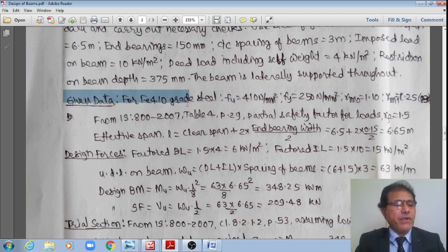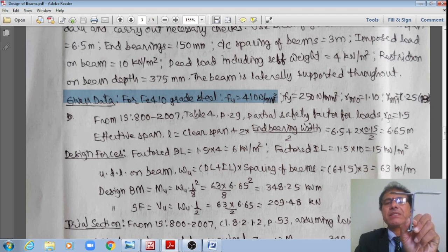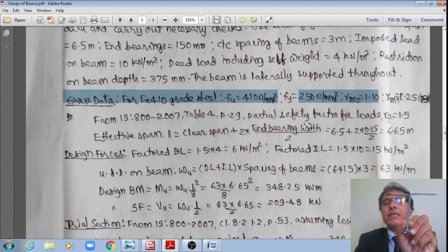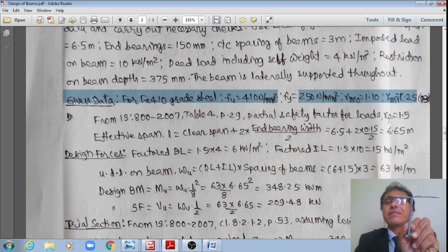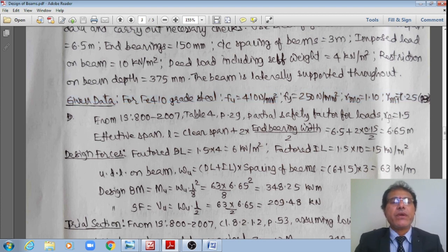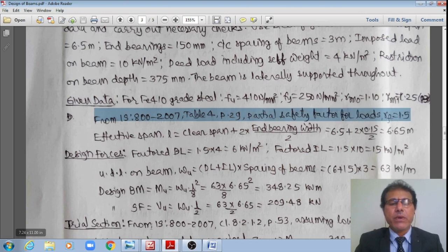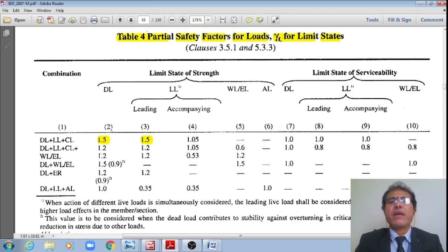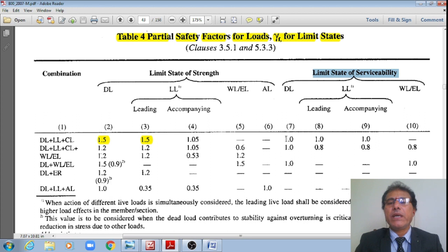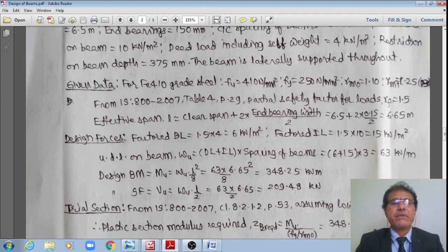For Fe410 grade steel: ultimate strength = 410 MPa, yield stress fy = 250 MPa. From Table 5 of IS 800-2007: partial safety factor for yielding γM0 = 1.1, and for ultimate stress γM1 = 1.25 (page 30, Table 5). From Table 4, page 29: partial safety factors for loads — for limit state of strength: 1.5 × dead load and 1.5 × live load; for limit state of serviceability: 1.0 × dead load and 1.0 × live load.